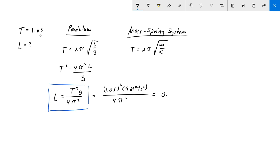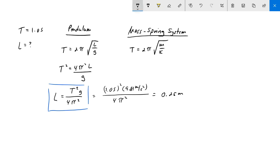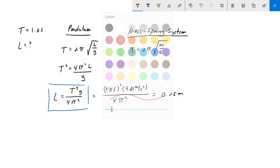We put all those numbers into the calculator and we end up with 0.25 meters. So that's what we need - we need a pendulum that has a length of 0.25 meters. The mass doesn't matter and as long as the angle is small like 15 or so degrees or less, then the angle doesn't matter either.